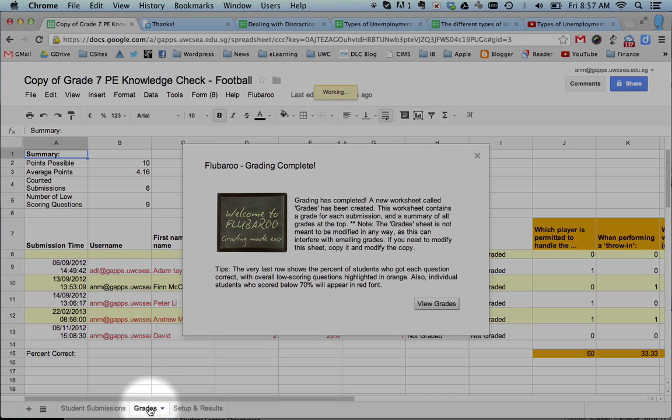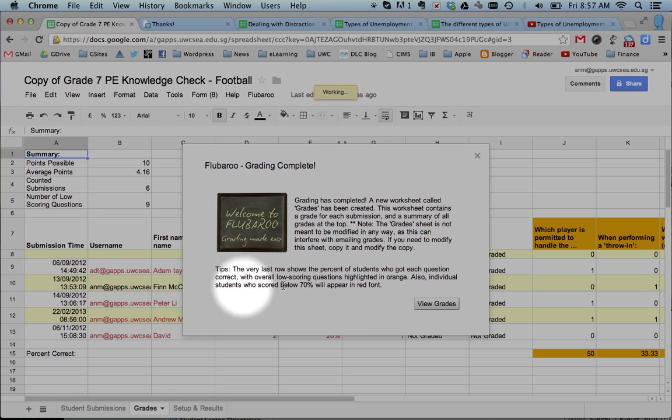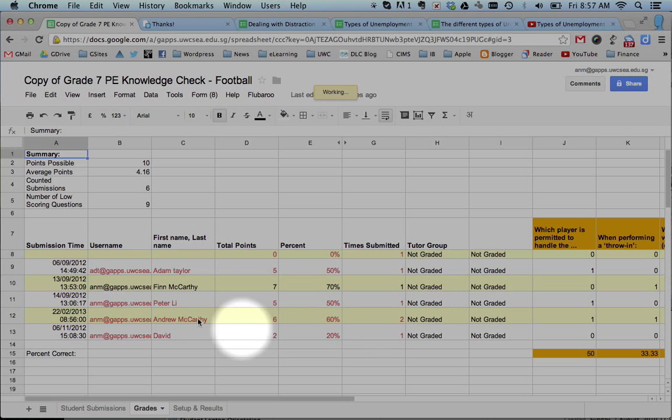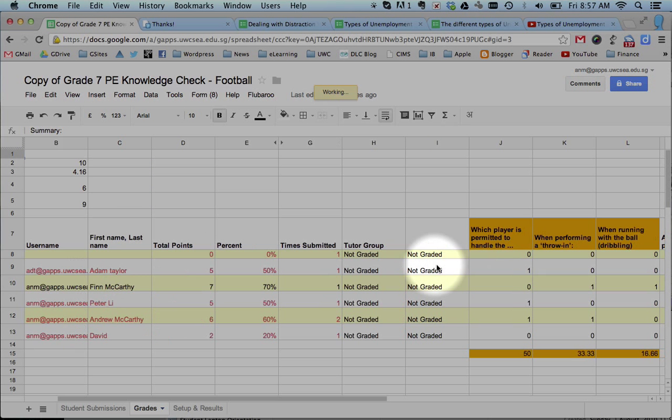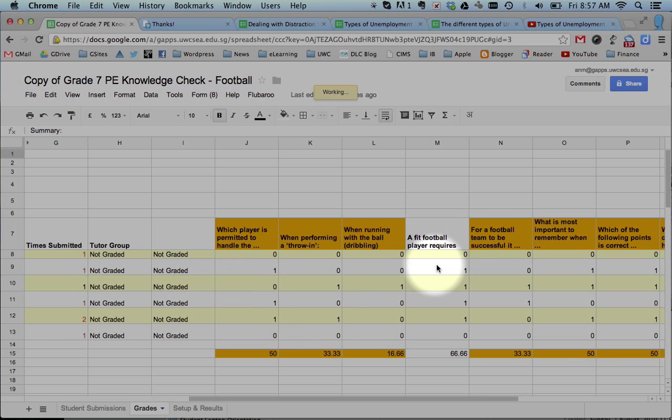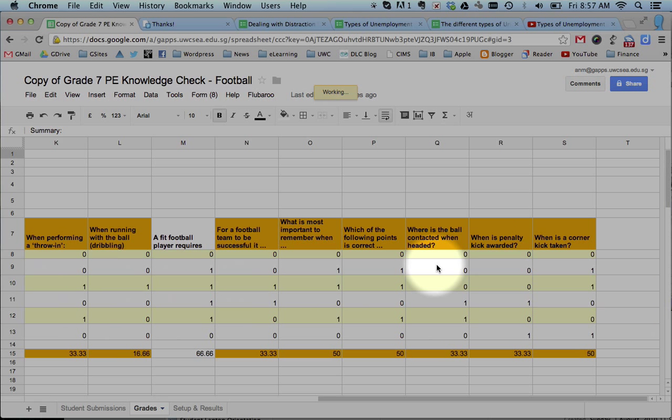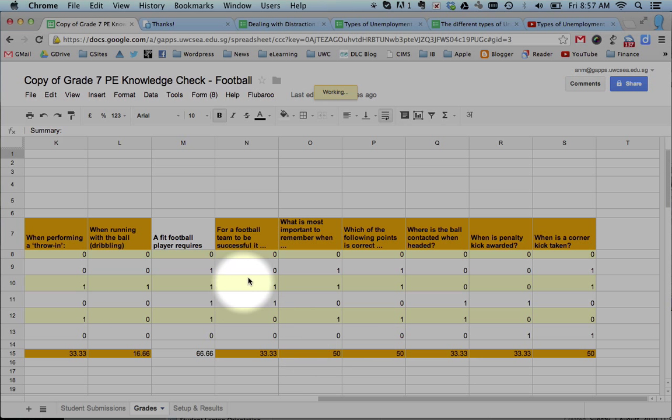On the second tab, it's created another tab in your spreadsheet called Grades. Click on View the Grades. It's put the students' names, the points that they got according to the percentages, and all of their answers across there. And it gives you averages for the questions. It's really nice and simple.